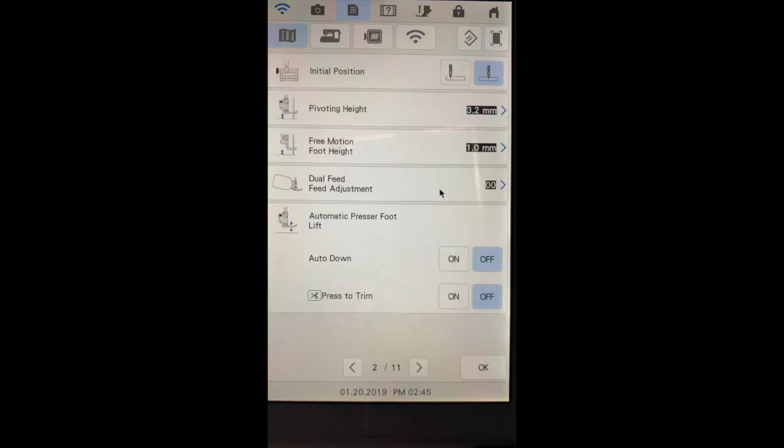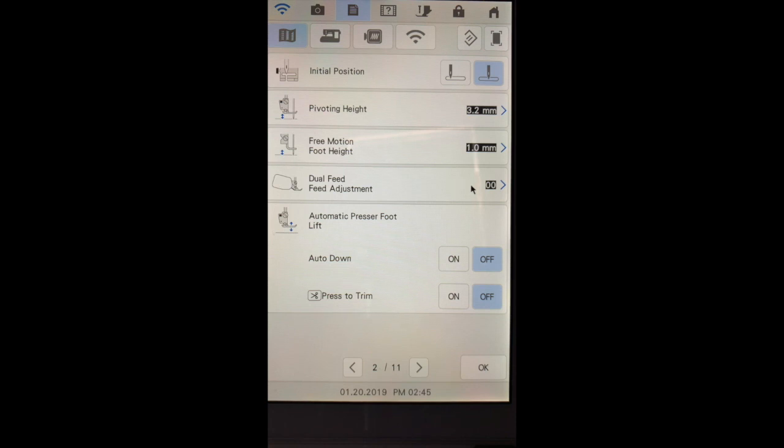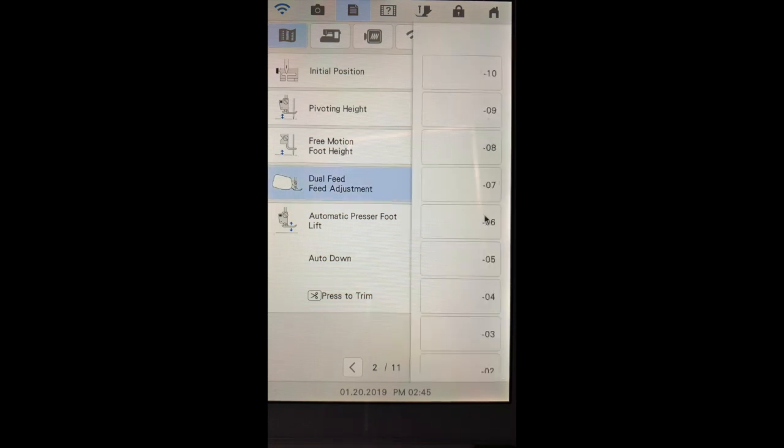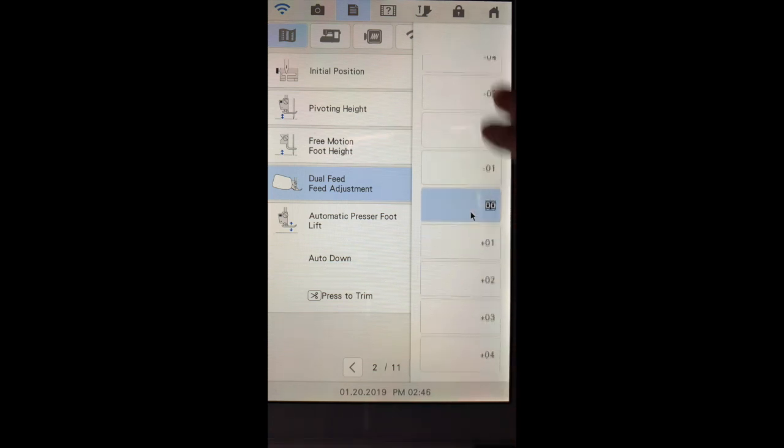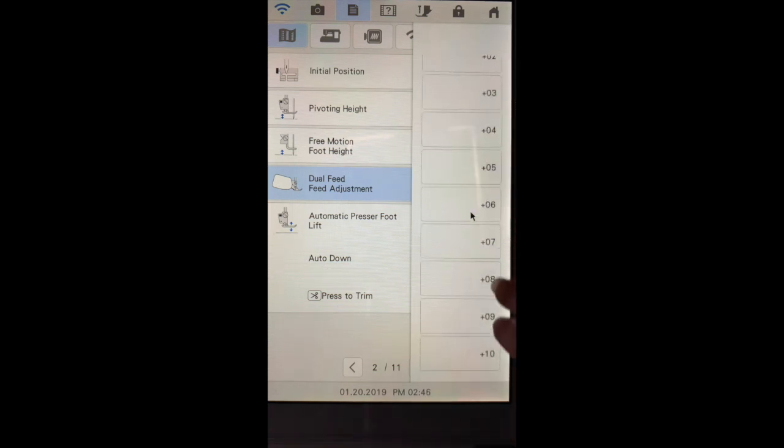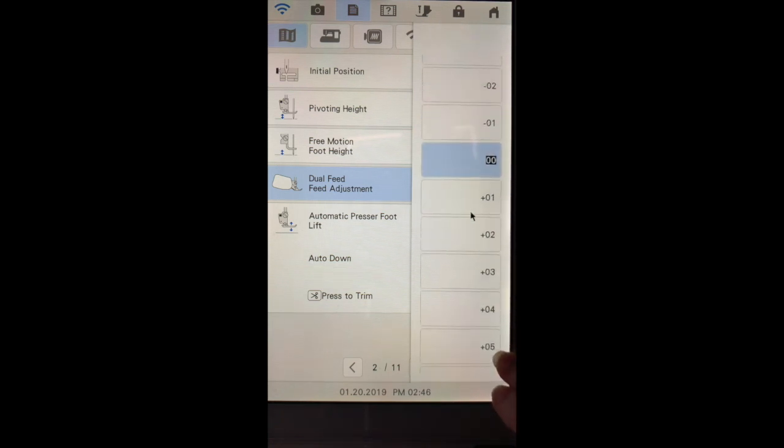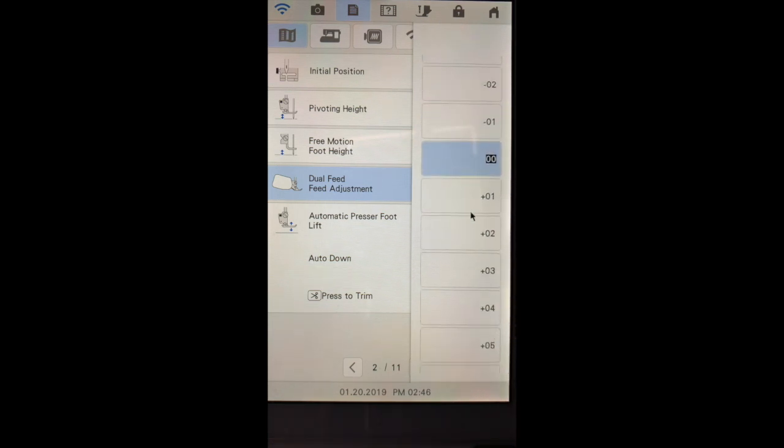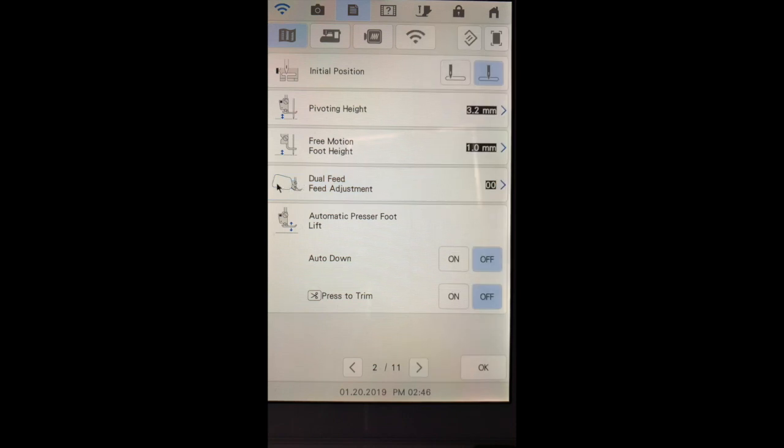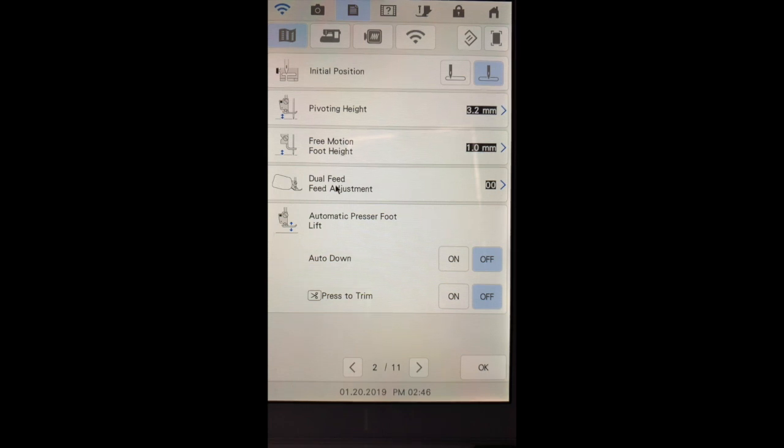The dual feed adjustment is an adjustment for the move it foot. This foot is better than a walking foot and I love it for sewing on bindings. You can use this foot by adjusting the speed of the belt that is on the foot, and depending on the type of fabric you have you may not need to adjust it at all, but you can adjust it as much as plus 10 or as low as minus 10. That will speed up or slow down the belt that is on the foot, and that belt will glide across your fabric. You do need to plug this in. It is an electrical motor.